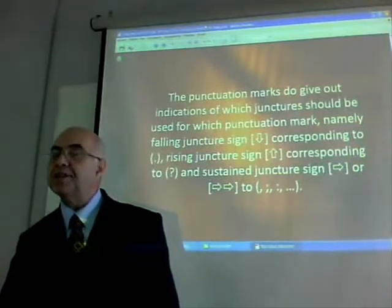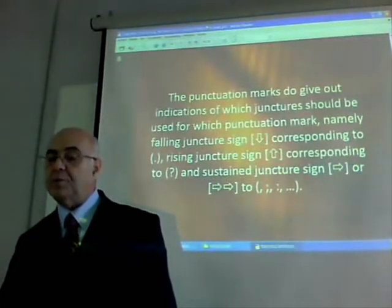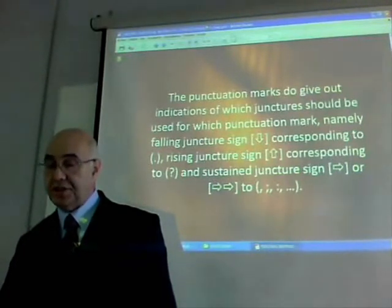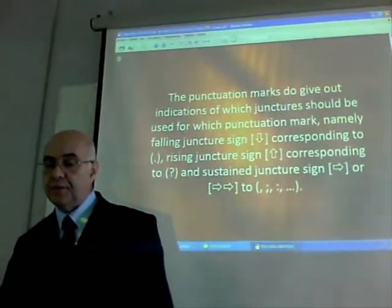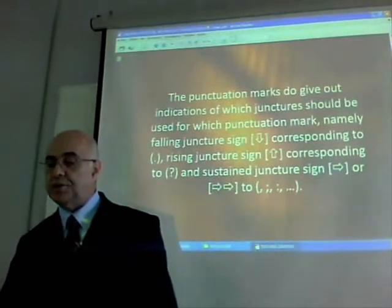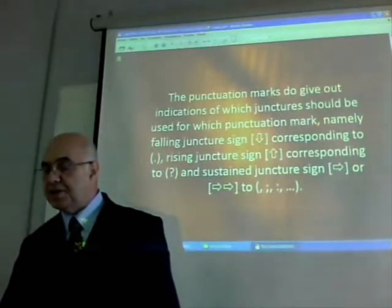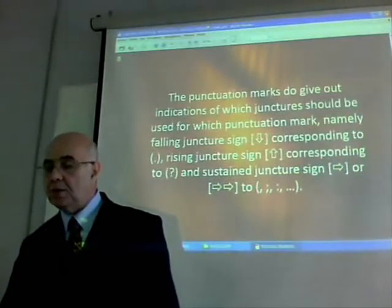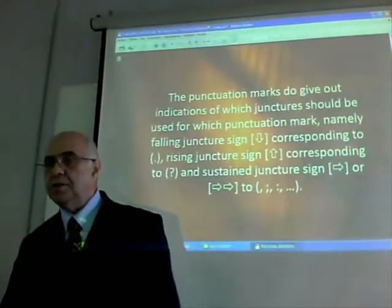Junctures are defined as perceptible differences in word segmentation. Pause junctures are characterized as the intervals between words and phrases and clauses, shown as colons or semicolons, indicated as shorter or longer pauses. The punctuation marks give out indications of which juncture should be used for which punctuation mark: falling juncture sign corresponding to a period, rising juncture sign corresponding to a question mark, and sustained juncture sign corresponding to a comma, semicolon, colon, or dash.